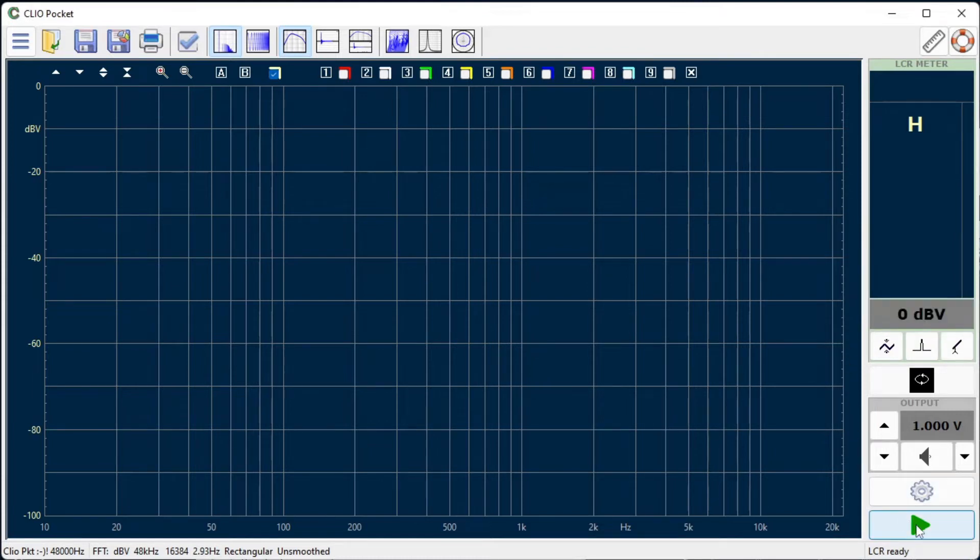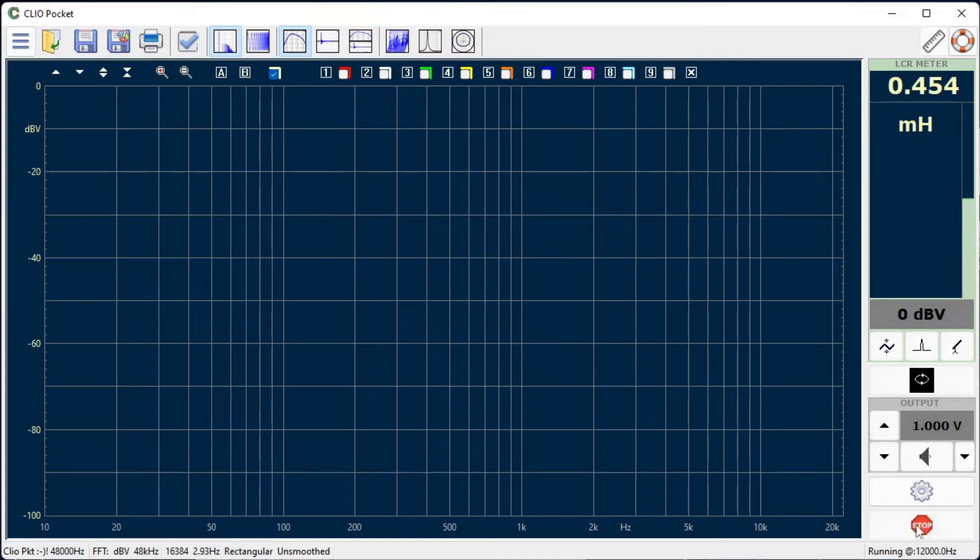You should see the reading quickly converge to a stable value. Our inductor measures 0.448 mH. As simple as that.